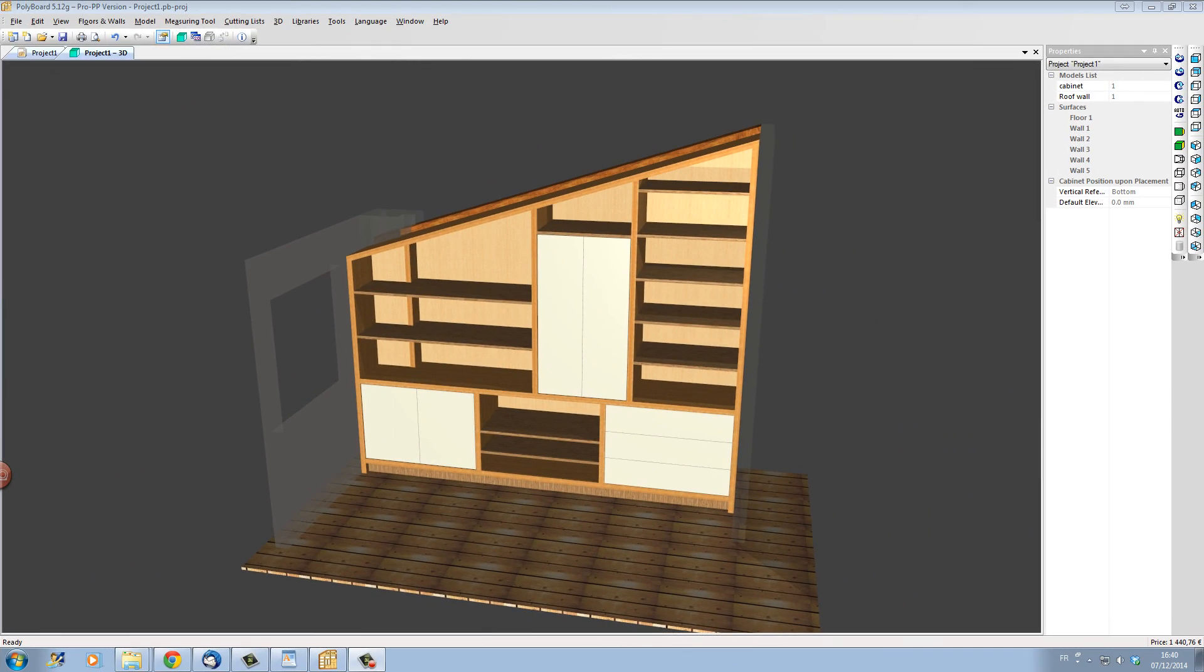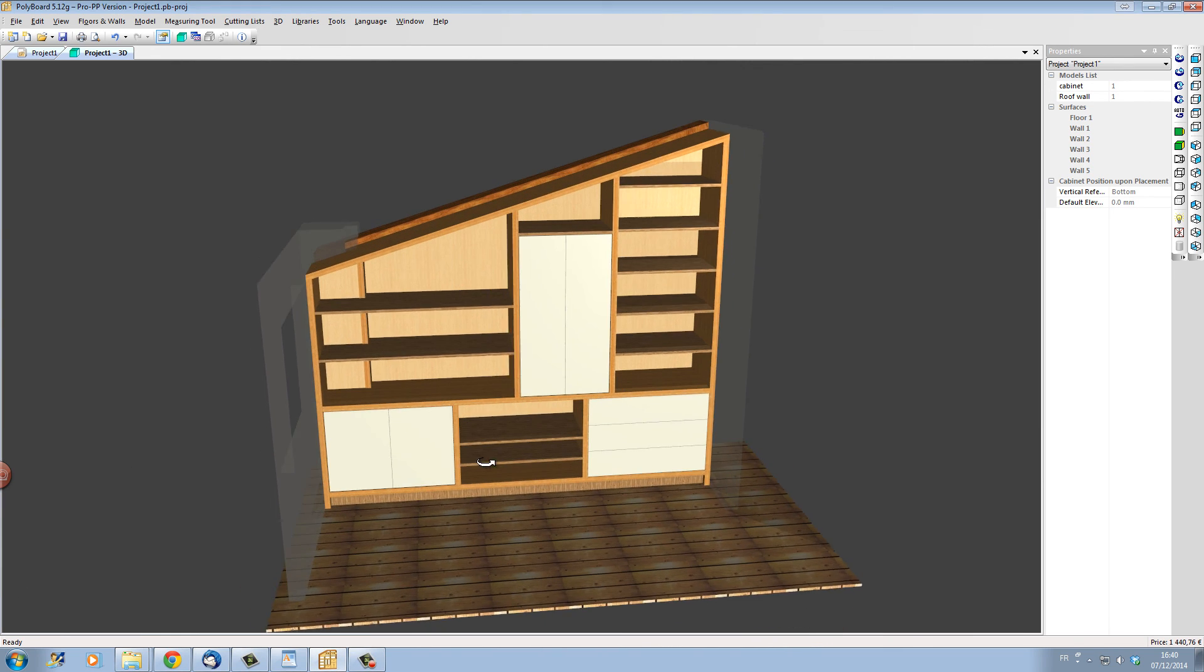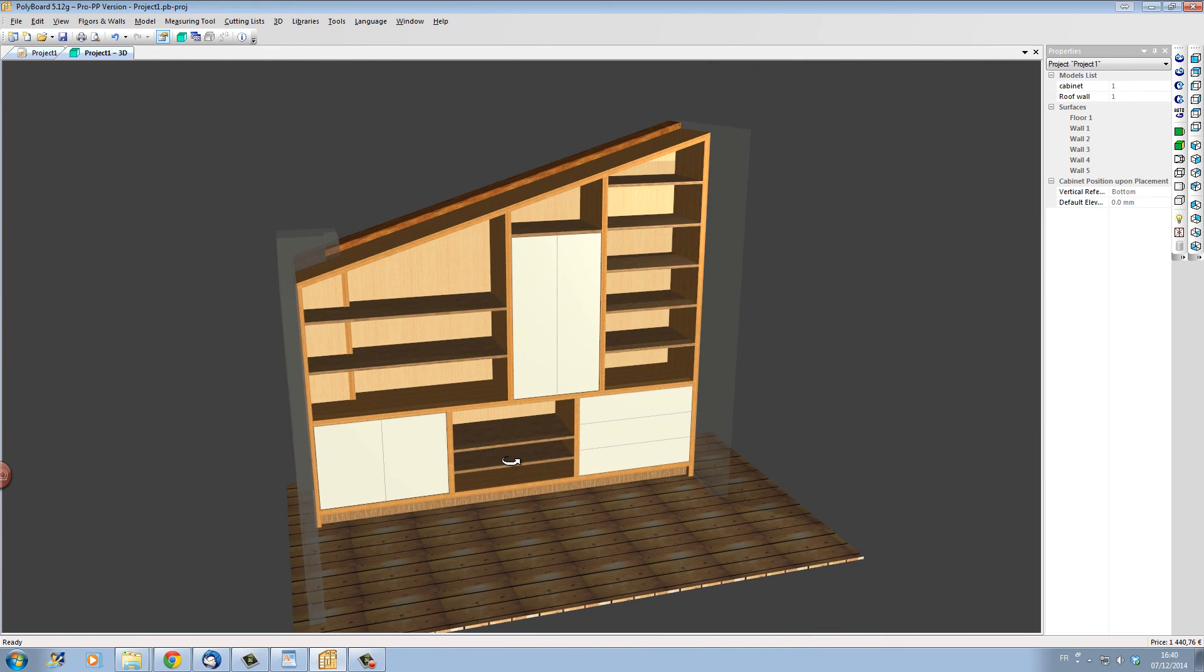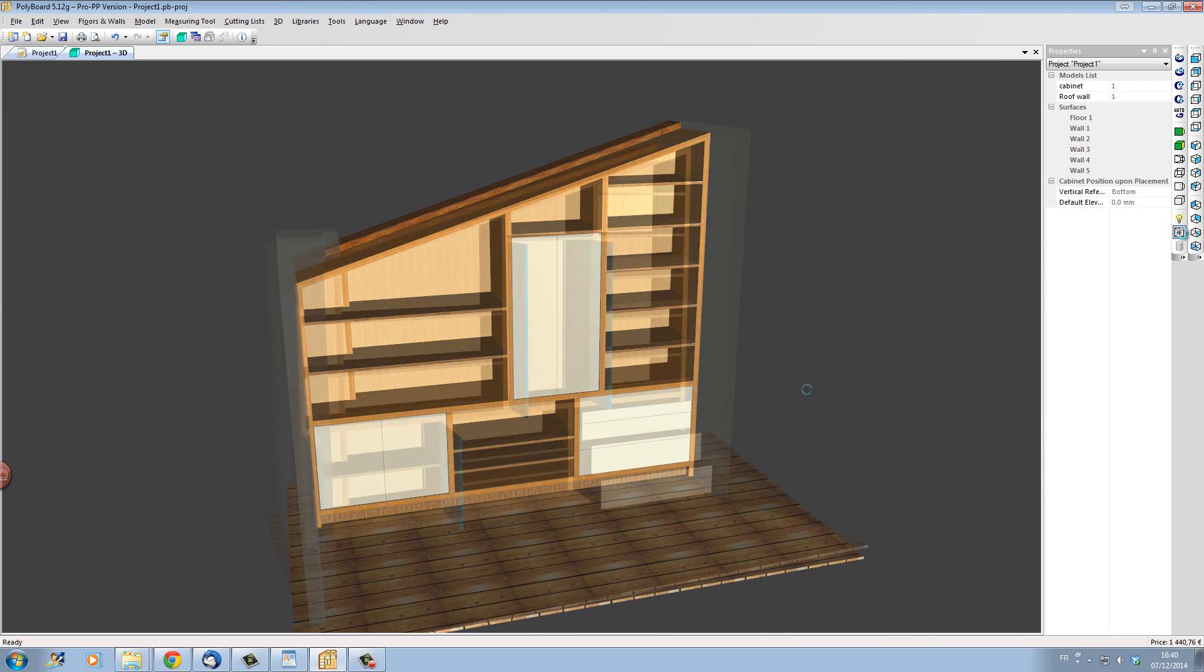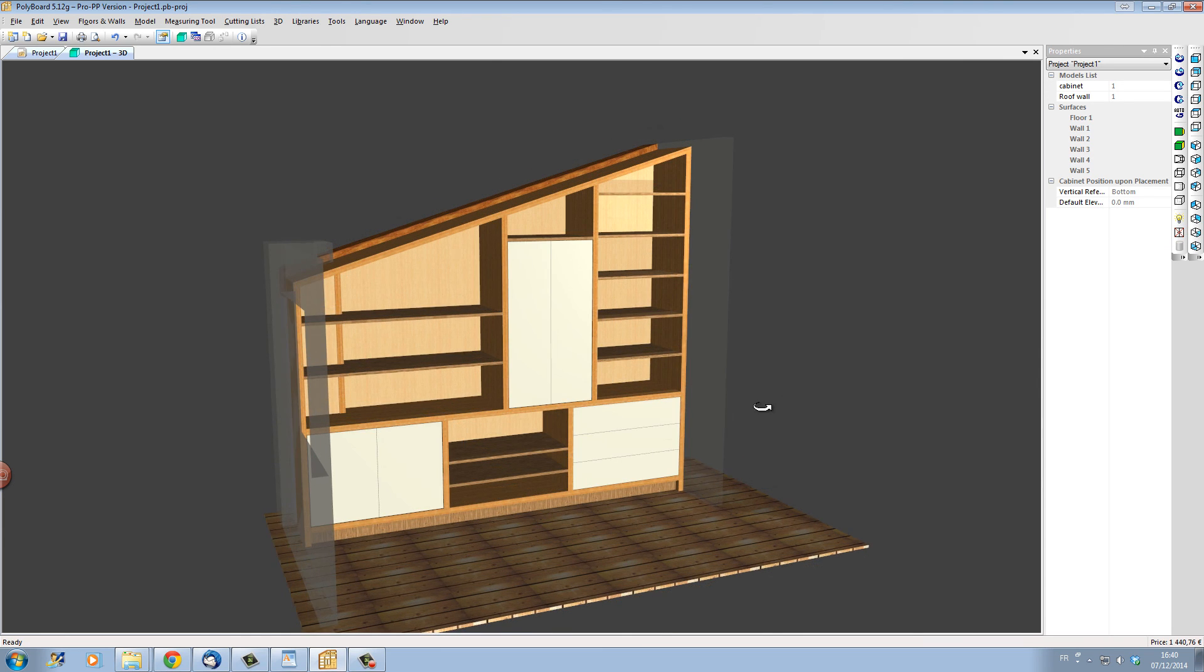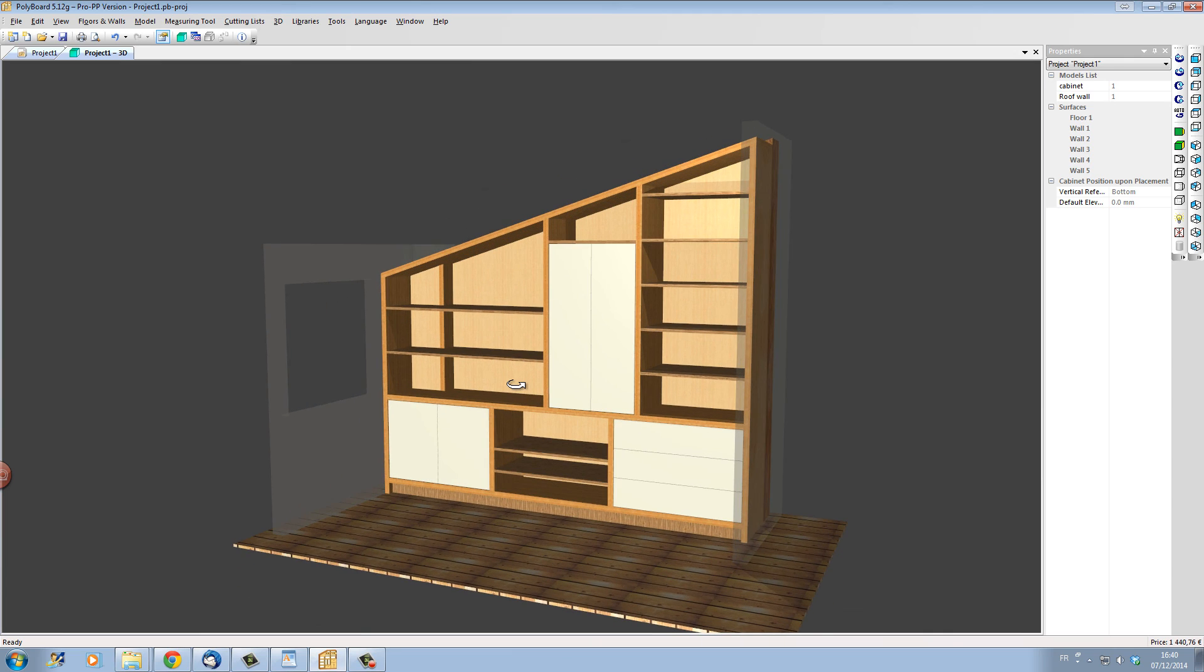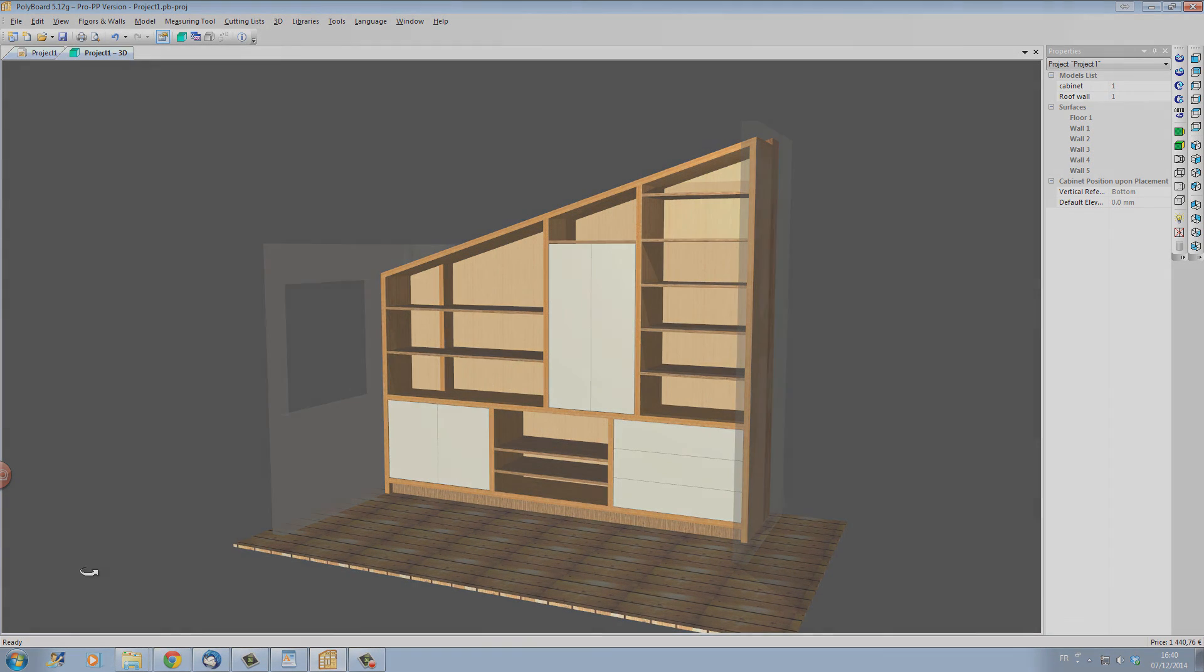And note that PolyBoard is updating automatically all the cutting lists, parts drawings, CNC files and prices as you design. For more details about PolyBoard cabinet design software, please visit our Wood Designer website. Thank you.